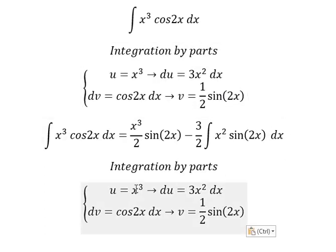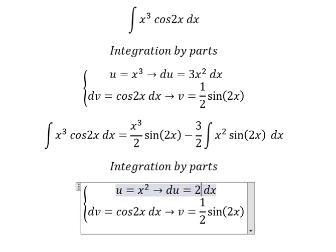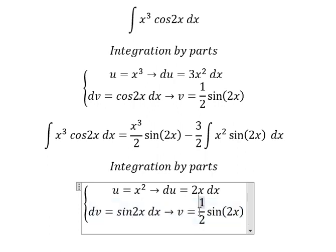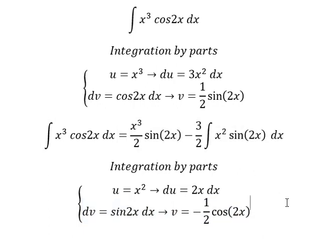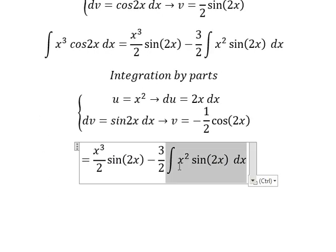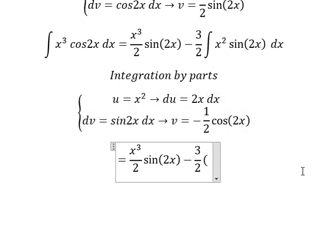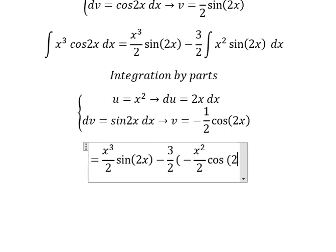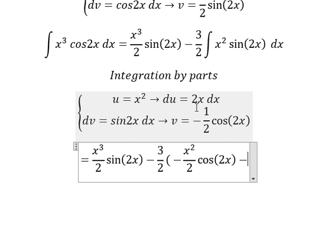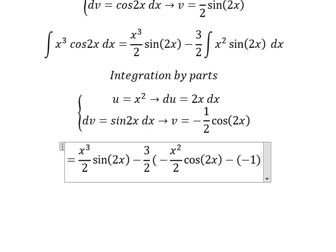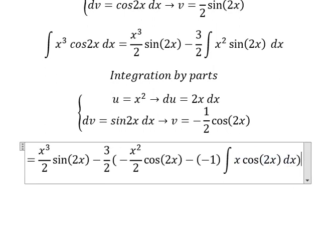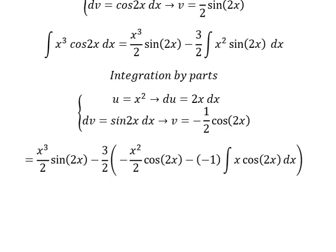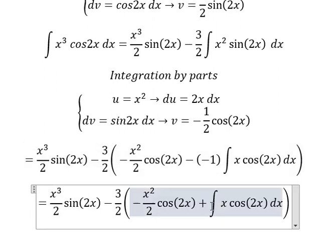Next we need to use integration by parts again. Here u equals x squared and dv equals sine 2x dx, so v equals negative cosine 2x divided by 2. Applying u times v minus integral du times v, we get negative x squared over 2 times cosine 2x, and then minus negative 1 over 2, giving us the integral of x cosine 2x dx.